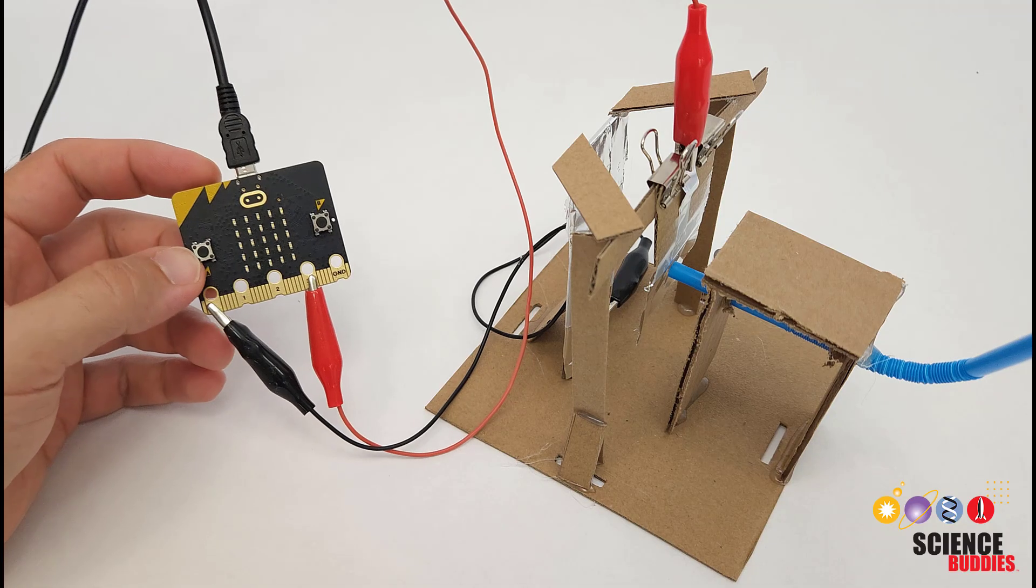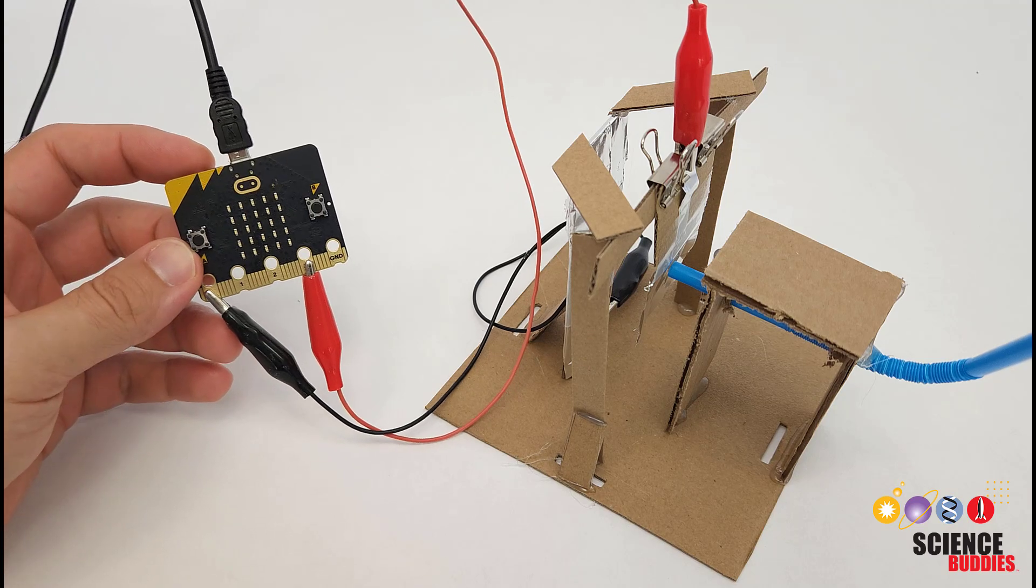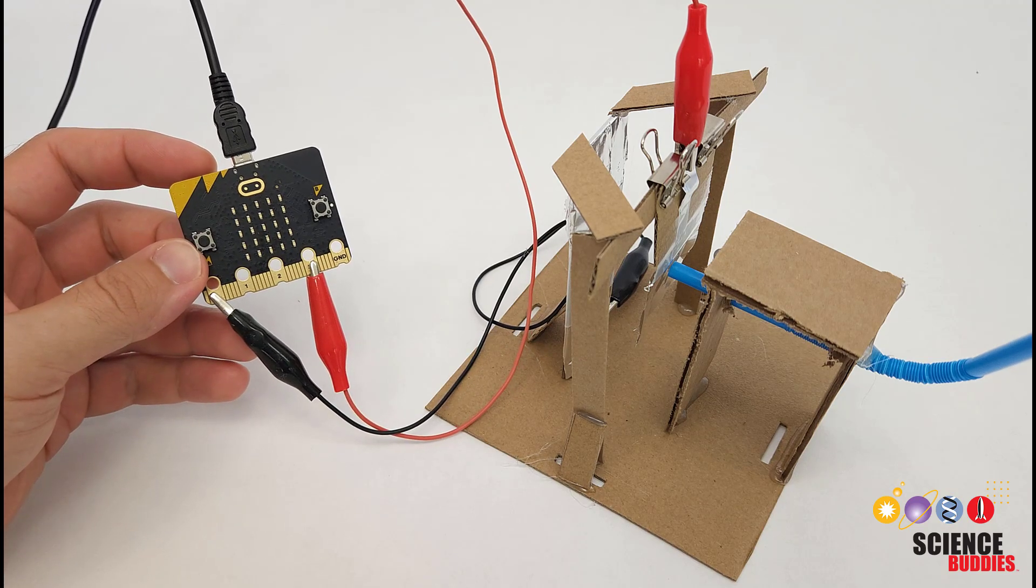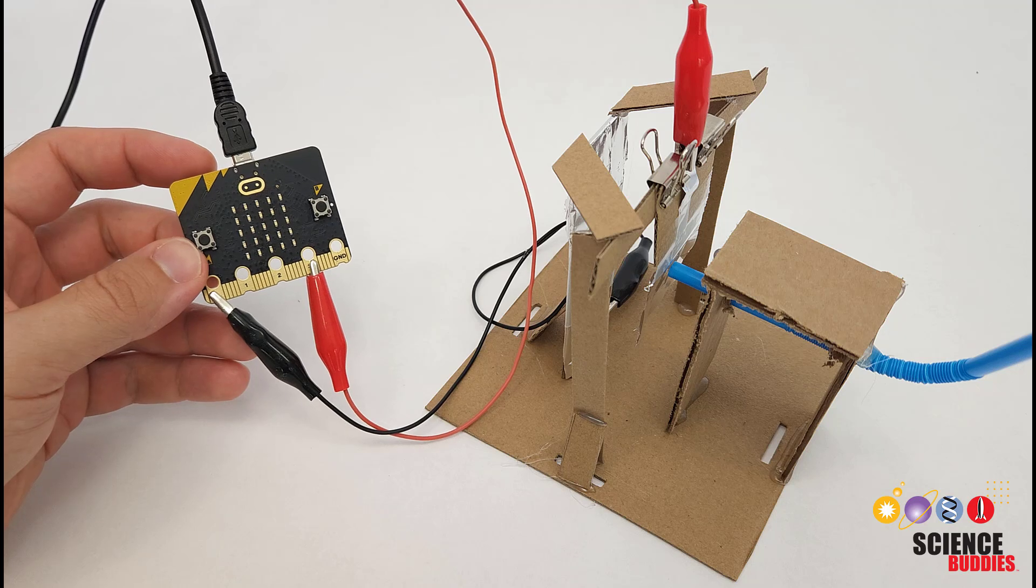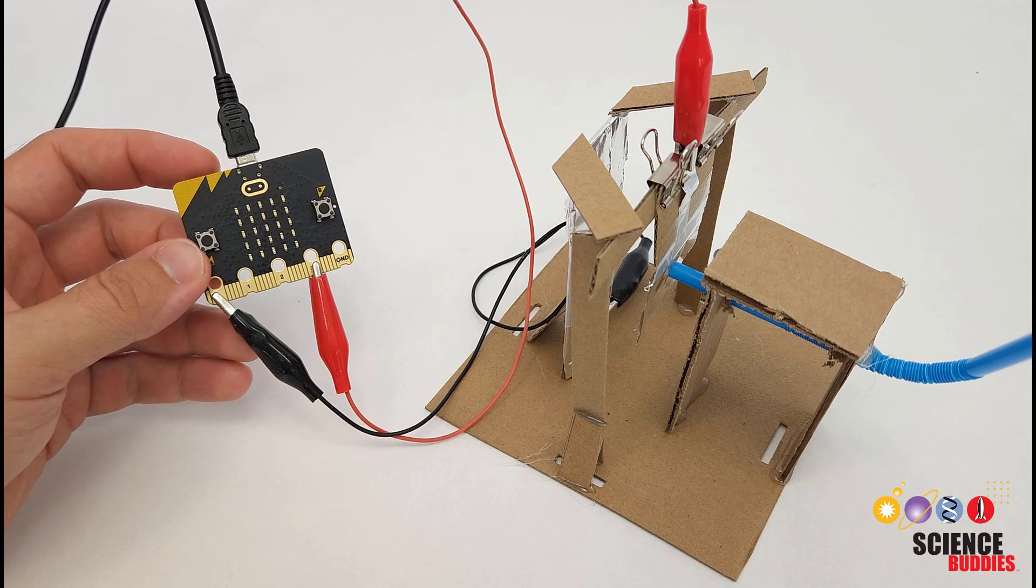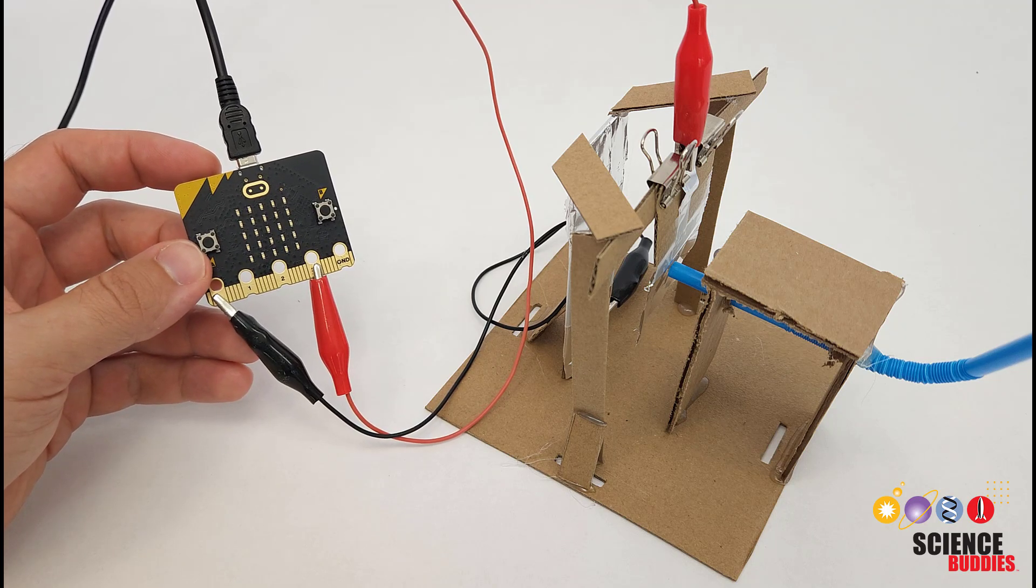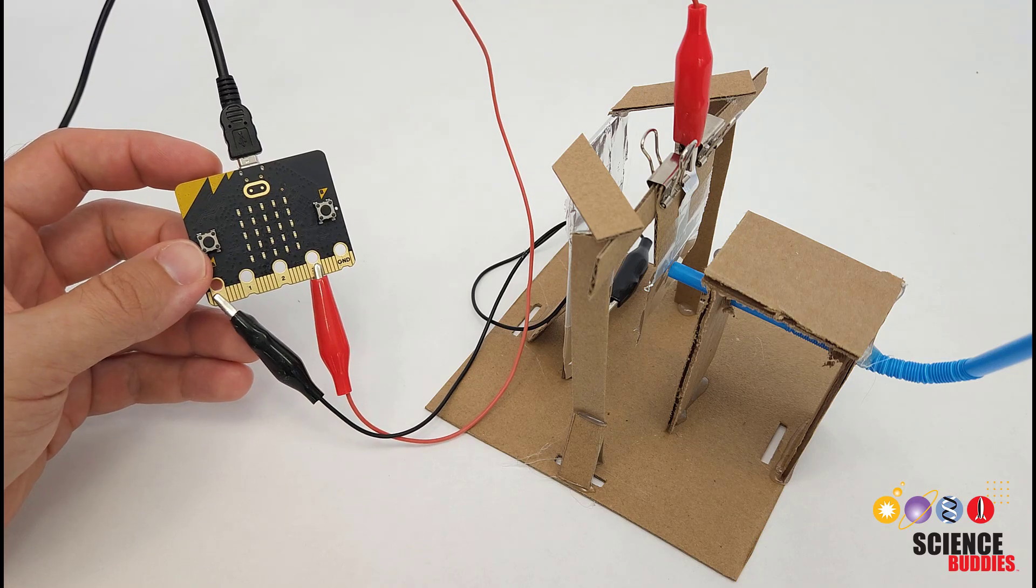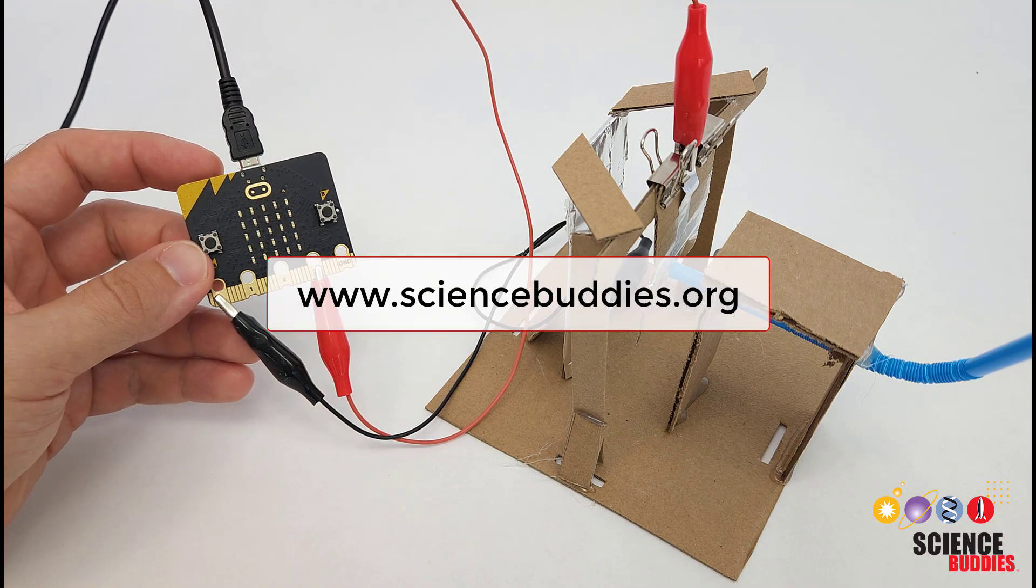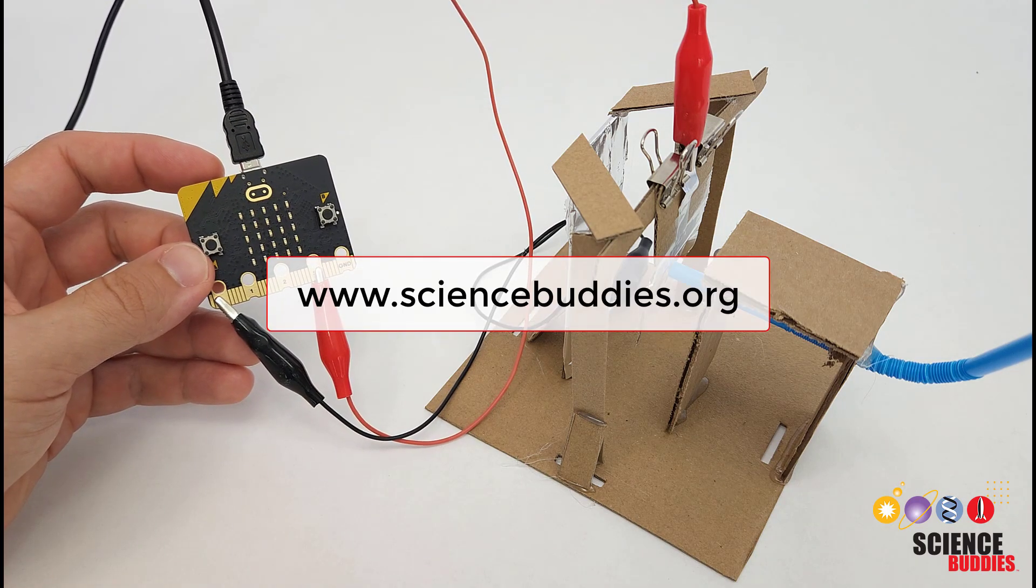For more micro:bit projects as well as other electronics projects you can do with boards like Arduino and Raspberry Pi, check out the rest of our YouTube channel. You can also check it out for over a thousand other projects in all areas of science and engineering which you can also find on our website www.sciencebuddies.org.